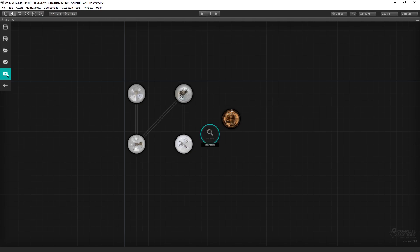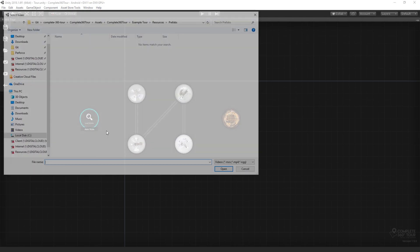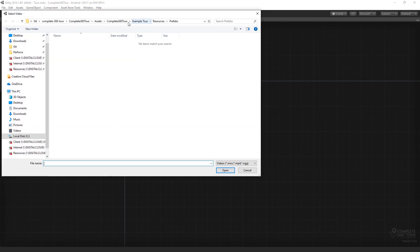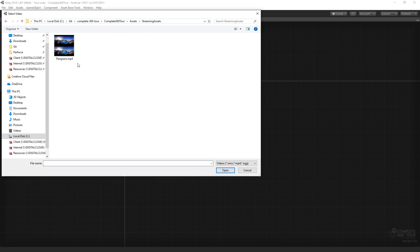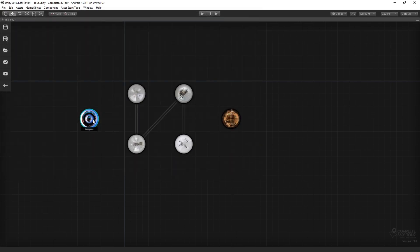So let's create a video media node. I'll locate my media, in this case in my streaming assets folder, and then press S since this particular video is stereoscopic.